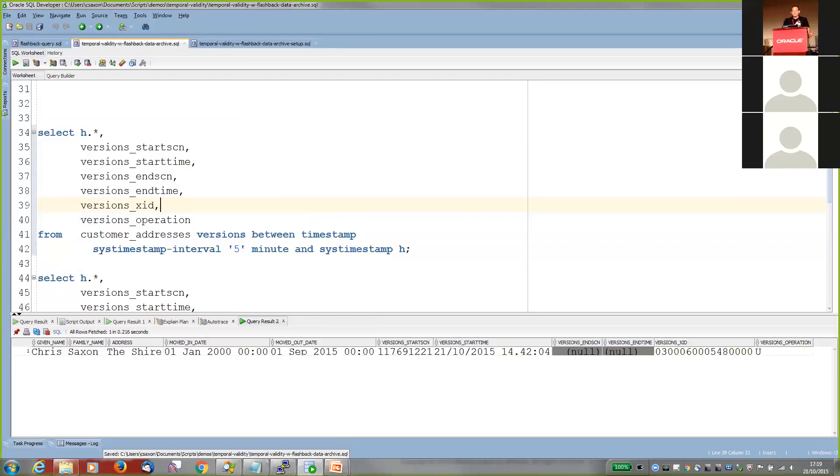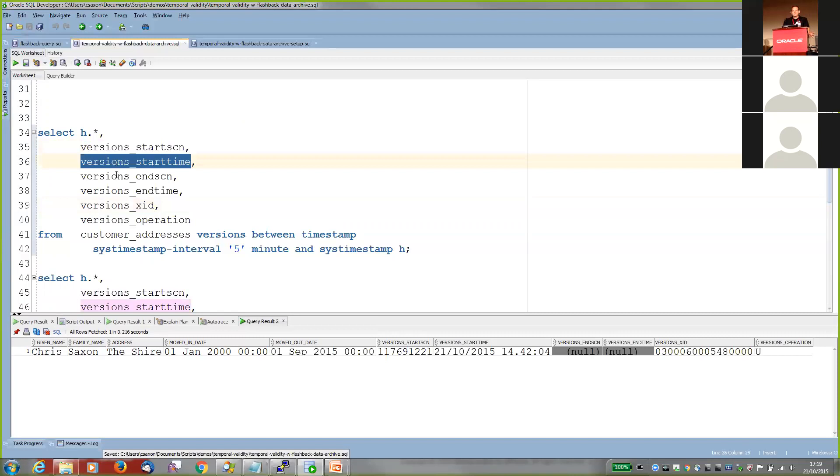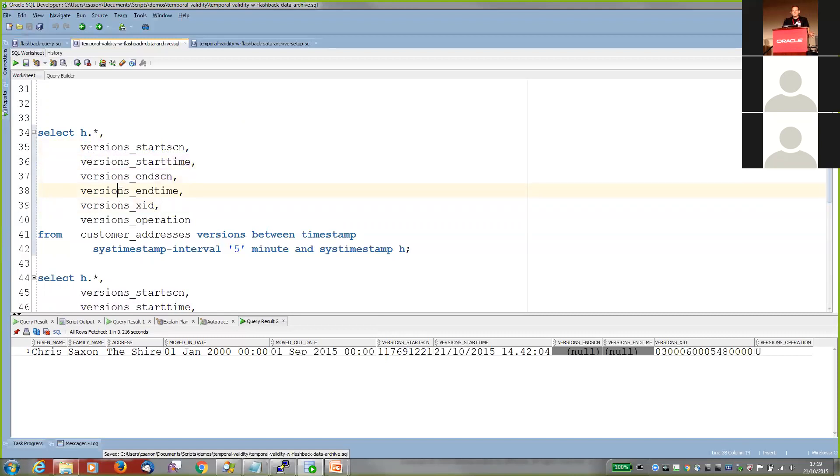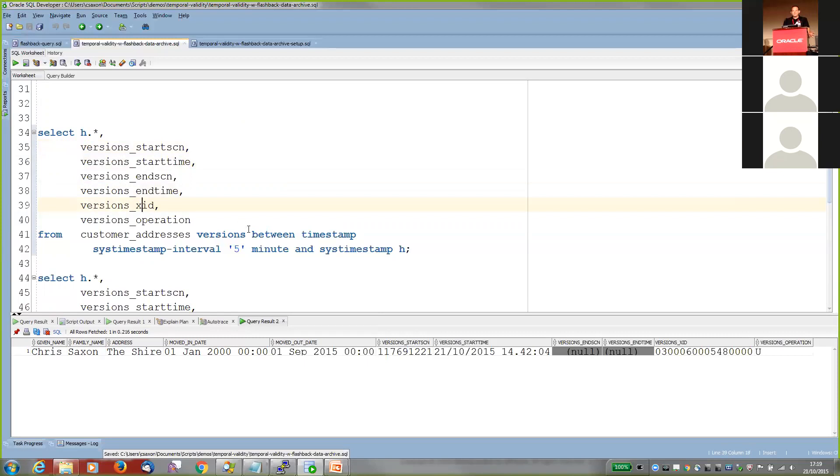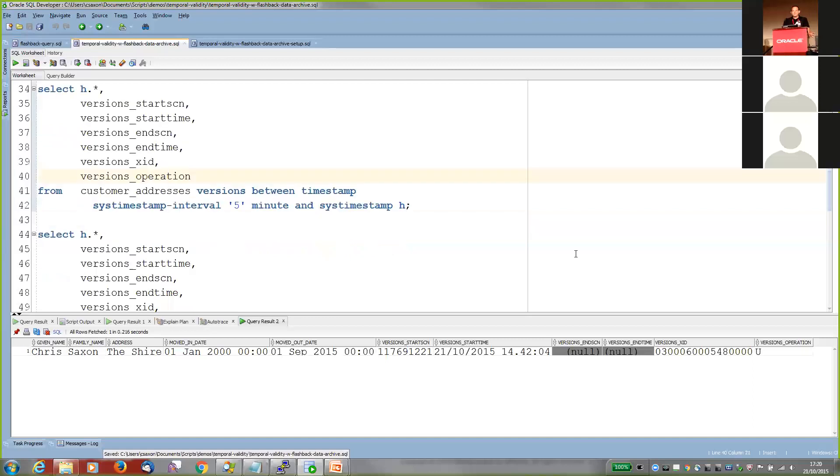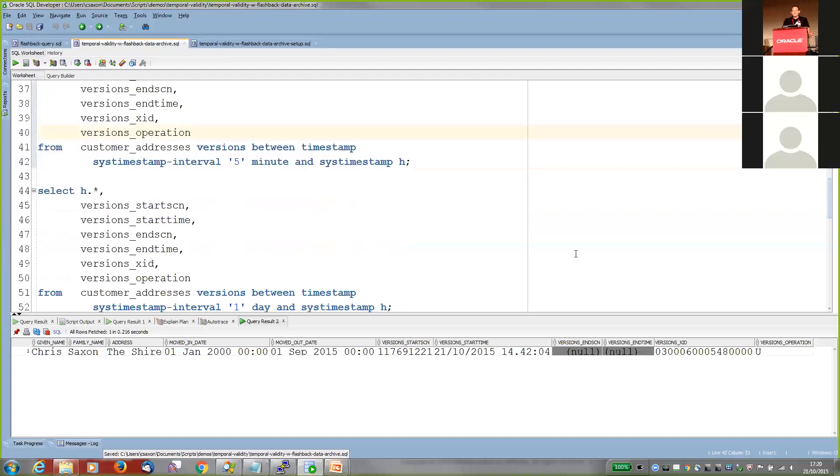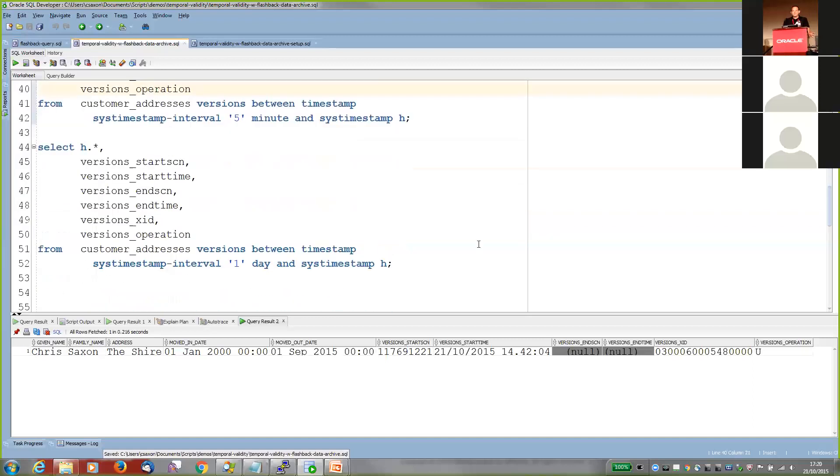And you can see that there's also these pseudo columns that Oracle provides to show when the rows were active. So the start and end times, the SCNs, the database SCN times, the transaction ID, unique transaction ID that's applied, and the operation. So it was an insert, an update, or delete. And using this, we can actually see all the changes that happened to the table. We can see everything that was inserted, updated, and deleted, which is really handy to do.